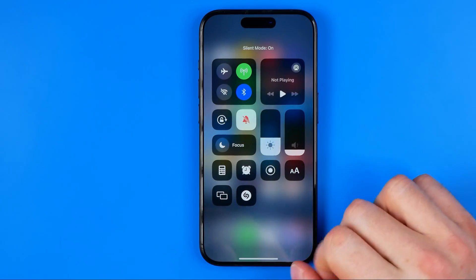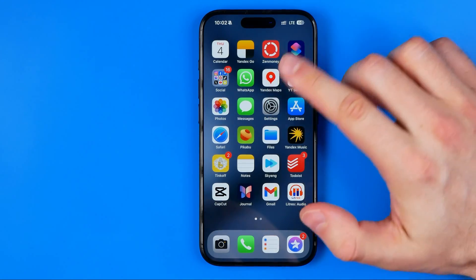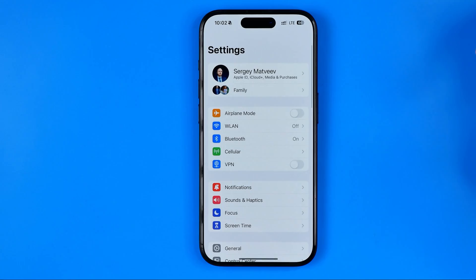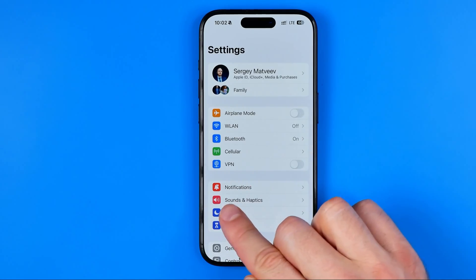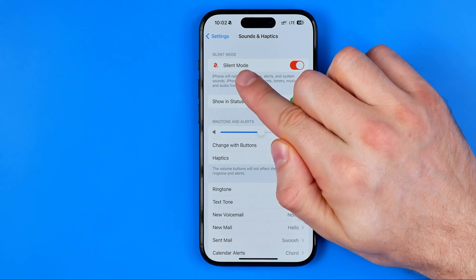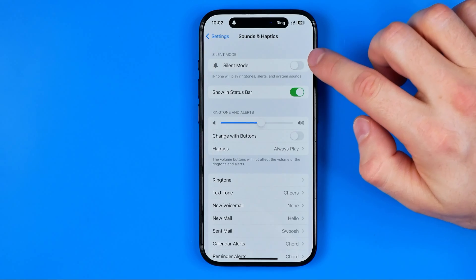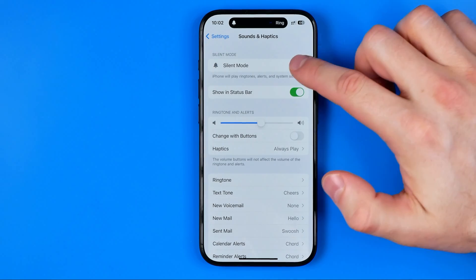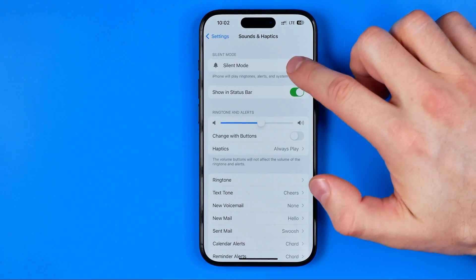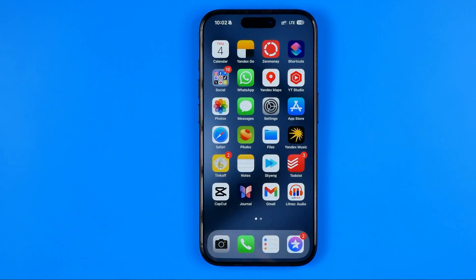There is one more way: head over to Settings, then Sounds & Haptics. At the very top you can find Silent Mode. By tapping it you can deactivate it, and in the same way you can activate it. That's basically it — if this video was helpful, don't forget to hit the like button.